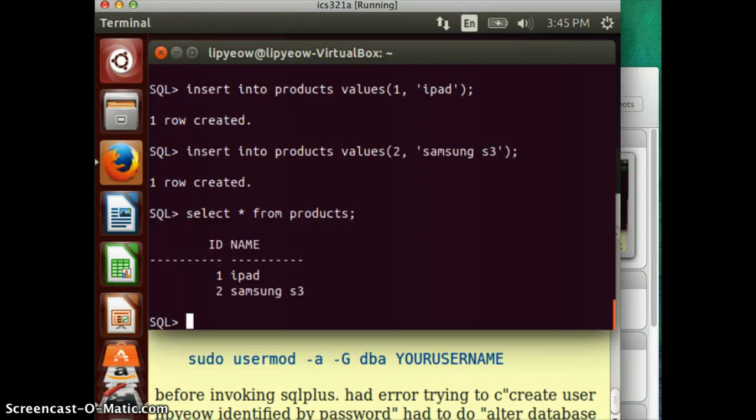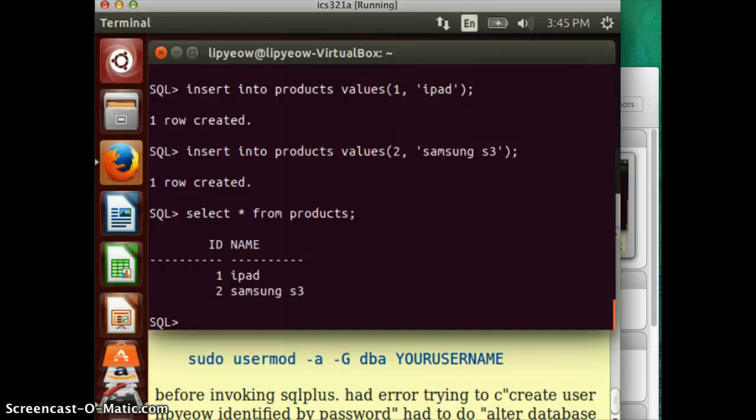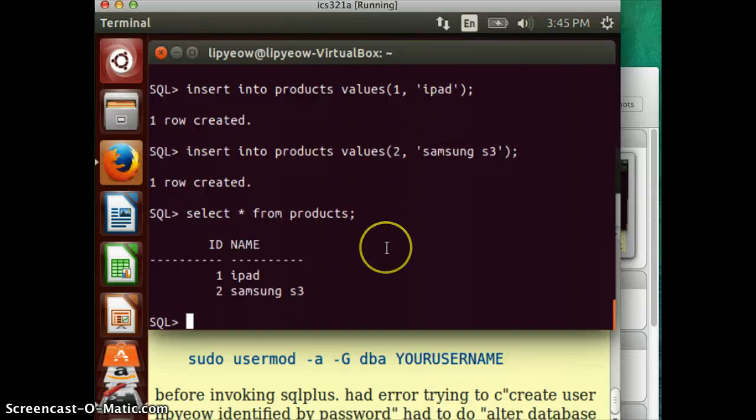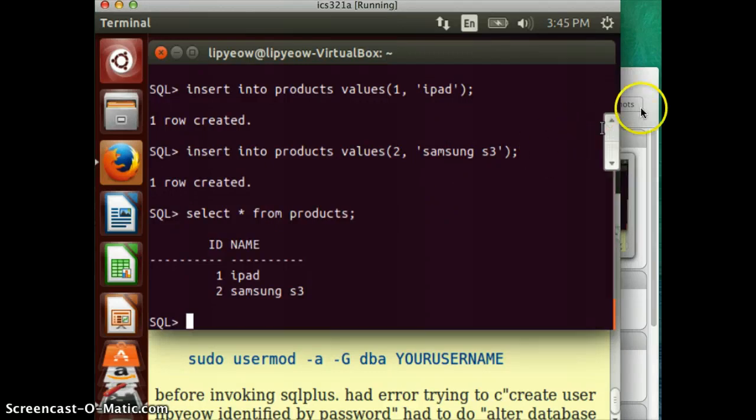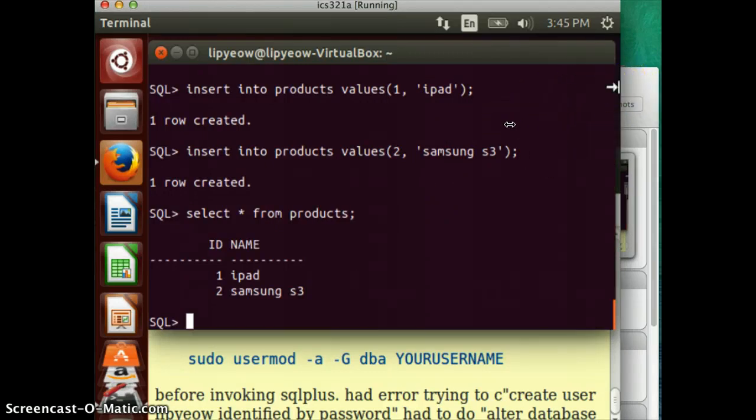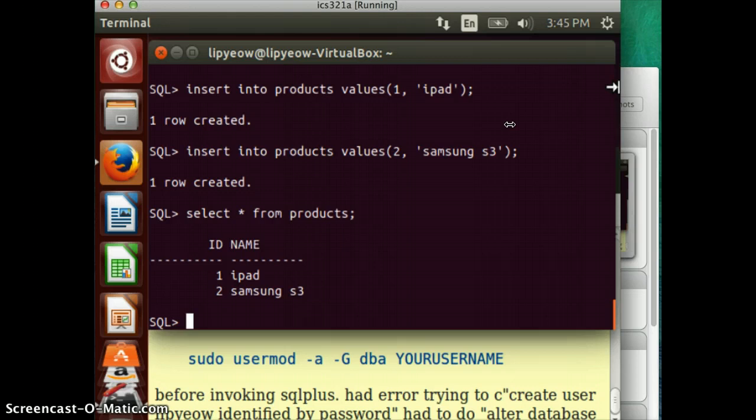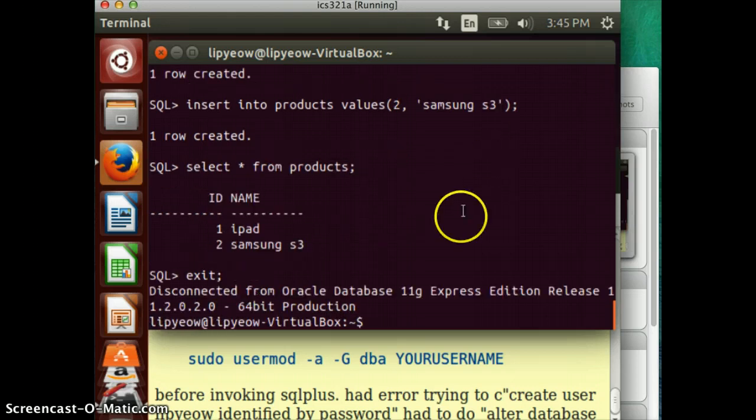Okay. So, we have successfully set up your Oracle environment. Now it's a good time to, again, if you haven't updated your Ubuntu do a software update, let it update overnight. And then it's time to, if you want, you should also clone this version of your virtual machine in case something bad happens to it. Okay. So that's it for now.